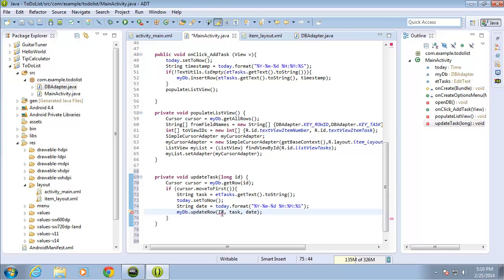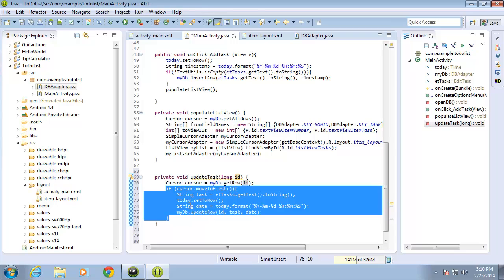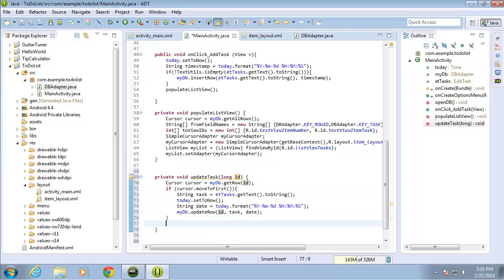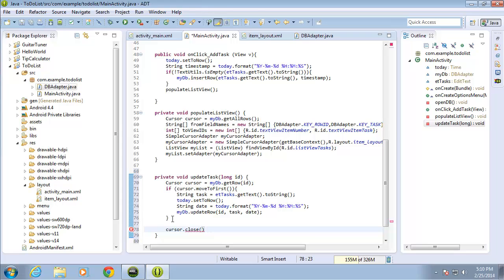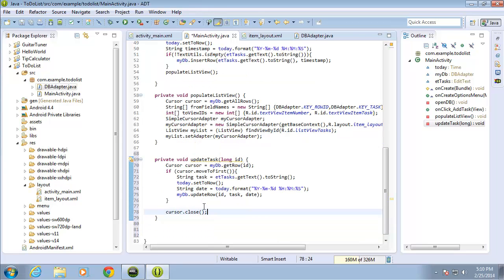Coming outside the if statement, I tell the cursor to close with cursor.close(), ending that with a semicolon. That completes the updateTask method — it now puts the updated data into the database when the specified row ID is selected.